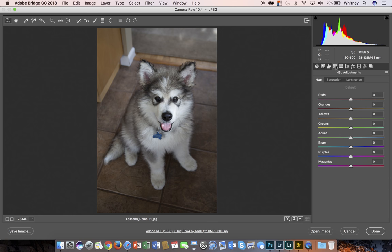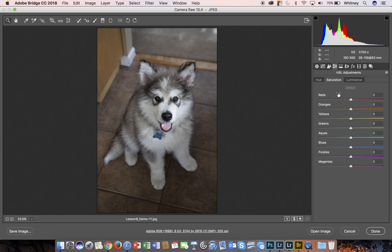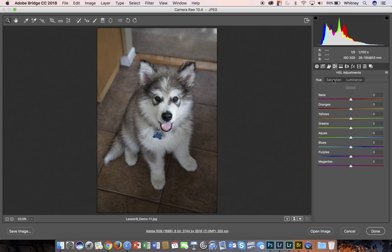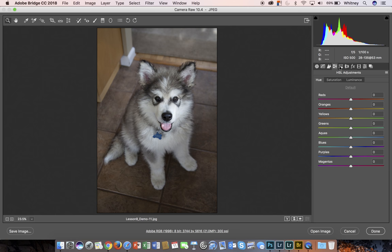We have an HSL adjustment, which stands for hue, saturation and luminance. Hue is the color, saturation is the vibrancy of color, luminance is the brightness or darkness of that color. And each of these, again, you have individual adjustments that you can make to each of those.